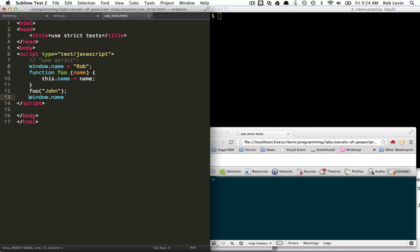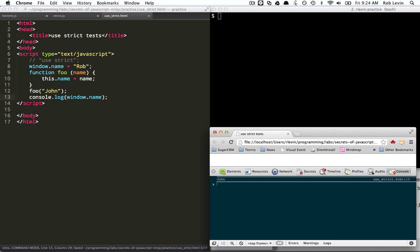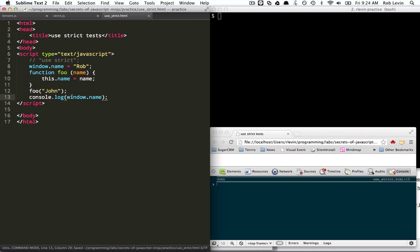And so we could also say window dot name. We could say console log window name. And this should be John, right?